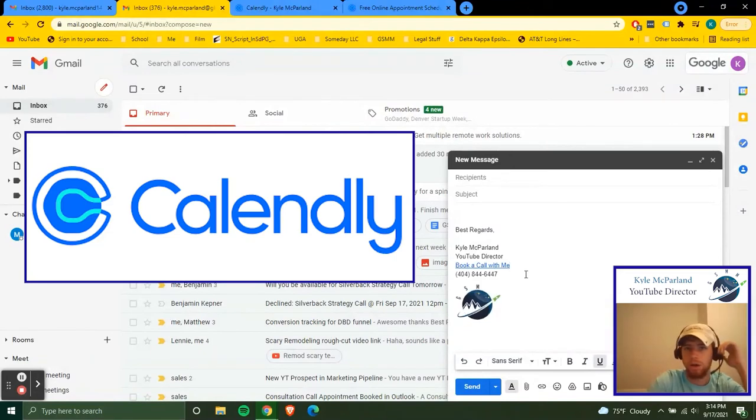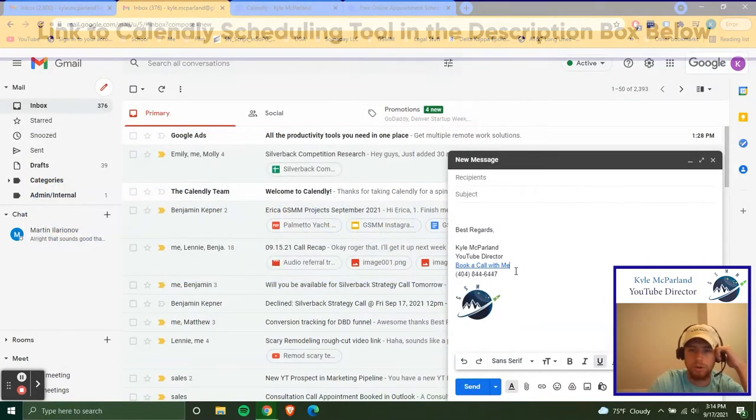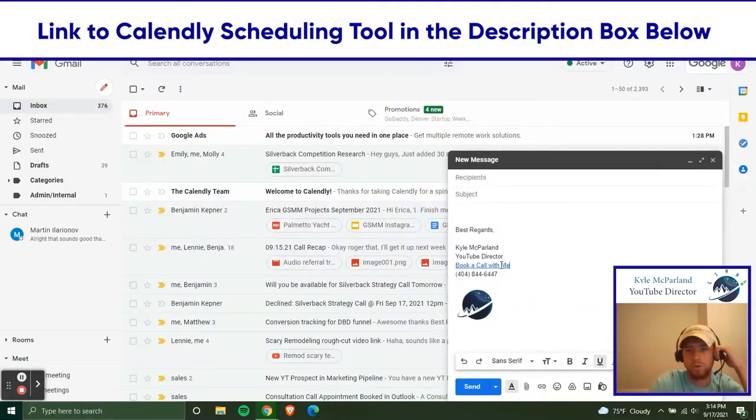Calendly is a free online scheduling tool.